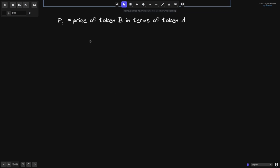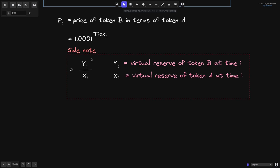Let's say that the price of token B in terms of token A at time I is equal to P of I. In Uniswap V3, this price is represented as 1.0001 to the tick of I. As a side note, recall from the previous video that we can derive the price of a token by dividing the amount of tokens in the pool. So if you know the virtual reserves of token B at time I and the virtual reserves of token A at time I, then we can do Y divided by X to get this price.